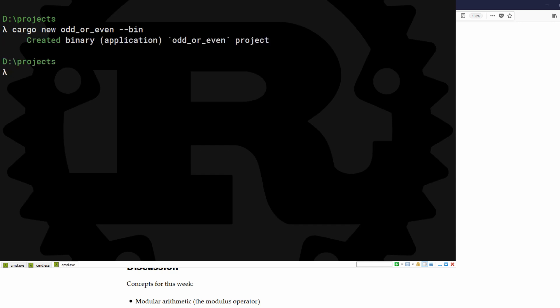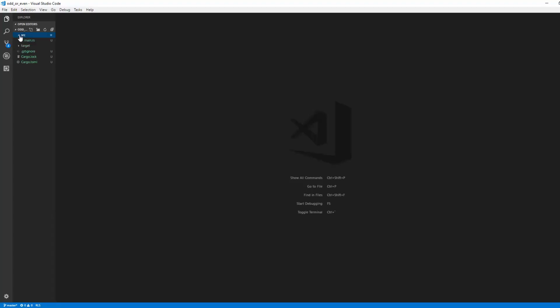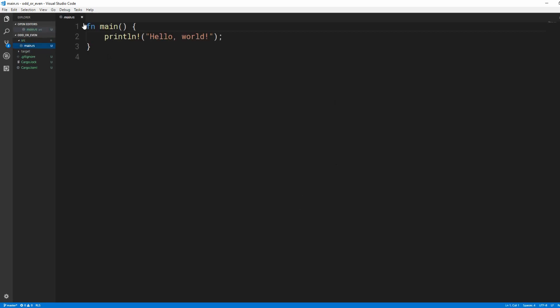Open the main.rs file in your favorite text editor. We already have an input function that we created in the last video. Let's bring it over!